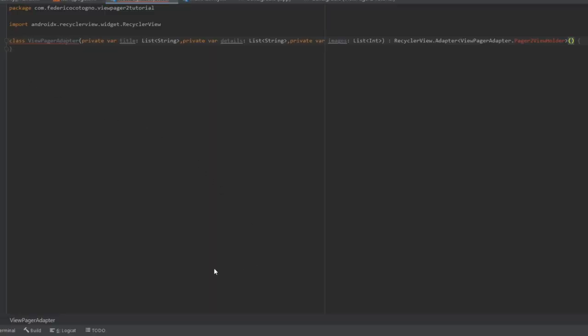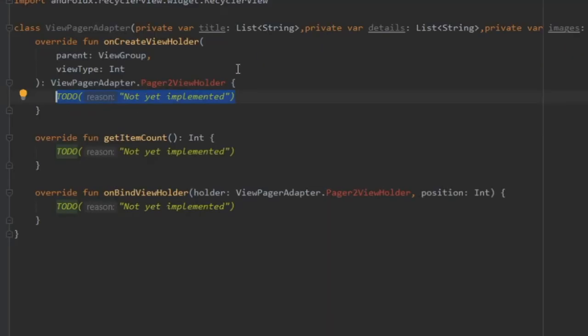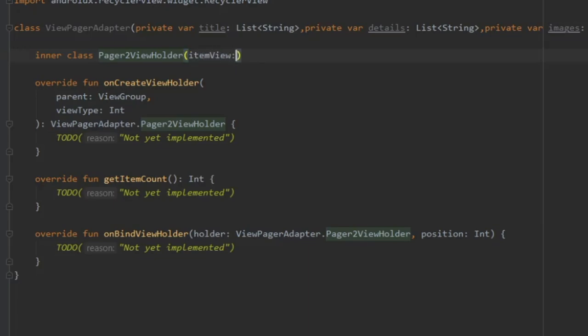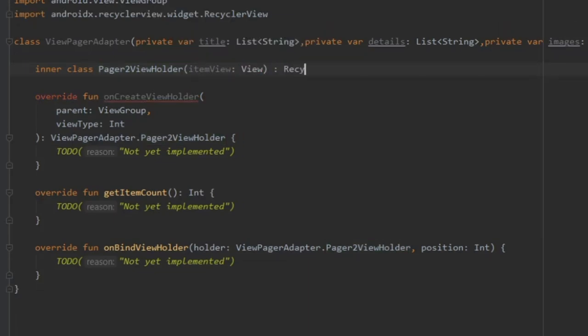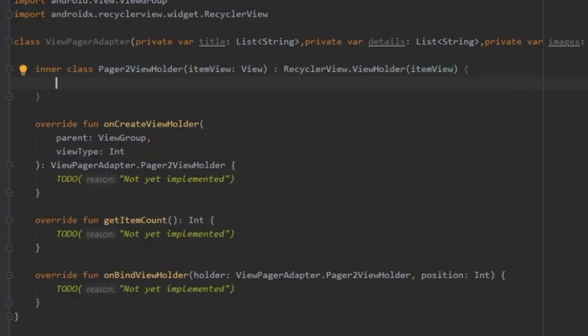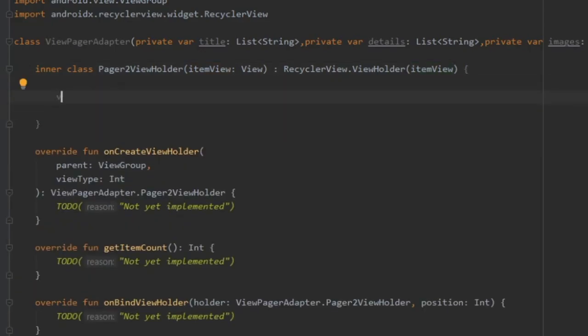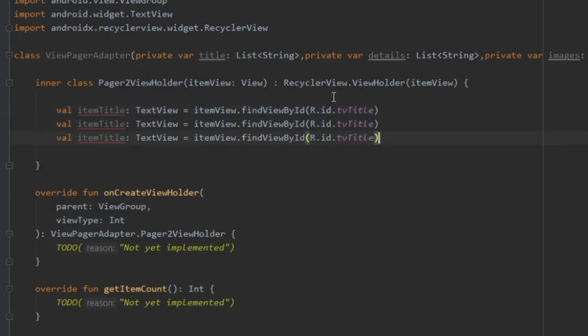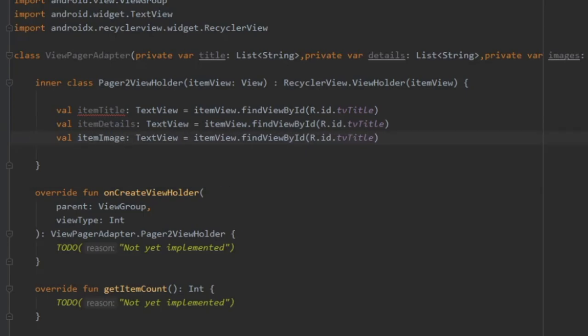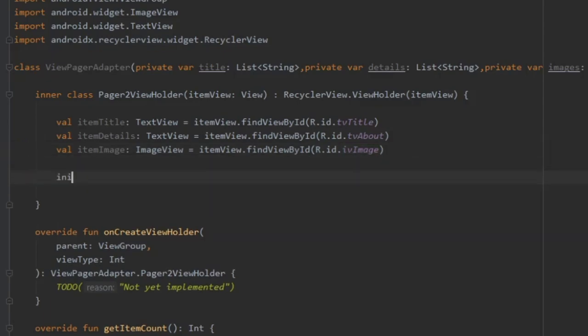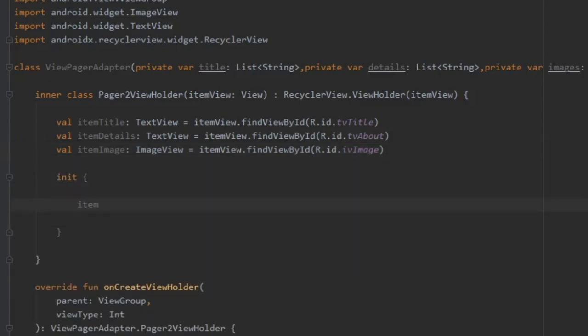And remember to implement the members by going to ViewPagerAdapter and right-clicking and just clicking on Implement Members. And immediately after that, we can do our inner class, which is going to be InnerClassPager2ViewHolder. And that is going to take ItemView as a parameter of type View. And we're going to extend RecyclerView.ViewHolder with an ItemView inside. And inside here, we are going to create three items. One's going to be ValueItemTitle, which is going to take our text view of ItemView, and we are going to refer to our XML TVTitle. And we're going to do the same thing for the other two, for the image and the description. So one's going to be ItemDetails, one's going to be ItemImage, and one's going to be TypeImageView. And just insert your IDs from the XML.